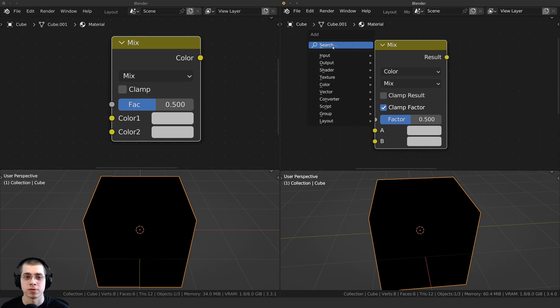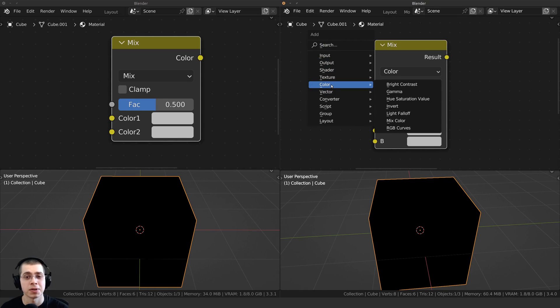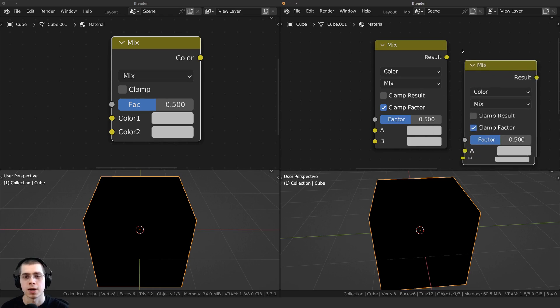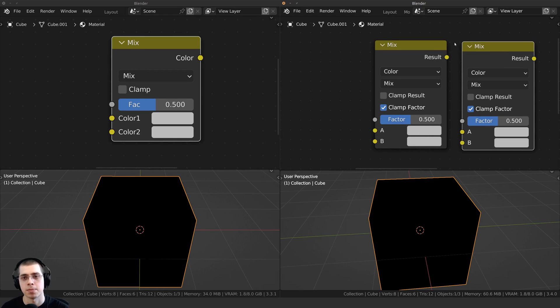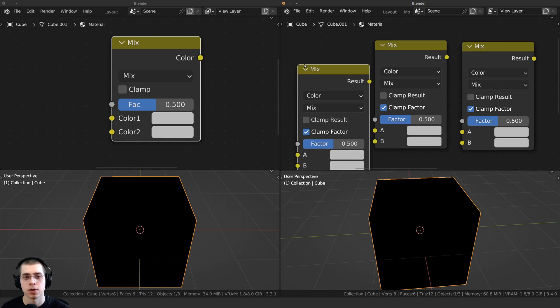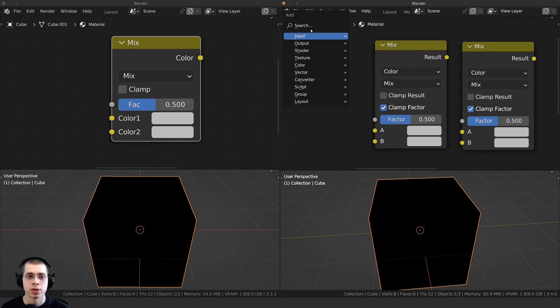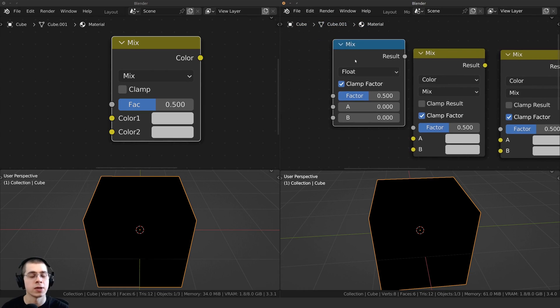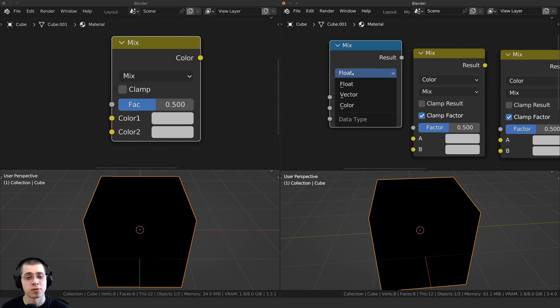Now what you can also do is press Shift-A, you can go down here to color, and you can see there is a MixColor node, and that is going to add the same thing. So if you want to, you could go to color and add the MixColor node, or you could just go here to the search, and you could add the Mix node, and then you'll just need to change it from float to color.